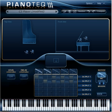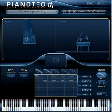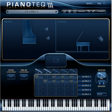Now we move the microphones closer to the strings so that they are placed under the lid. Here are a few different and more distant perspectives.